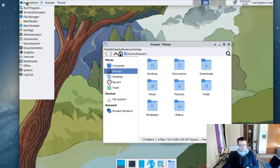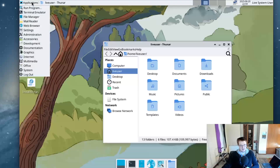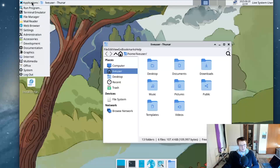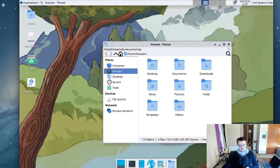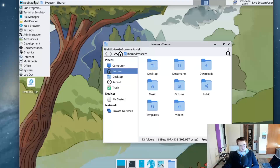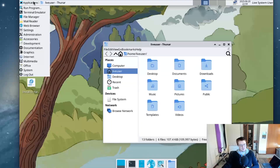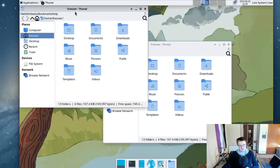And then of course you have the app menu right here. Again, this is super old-school. I can't think anybody would really want to use this. It just doesn't look pleasant, and it doesn't feel pleasant to use.